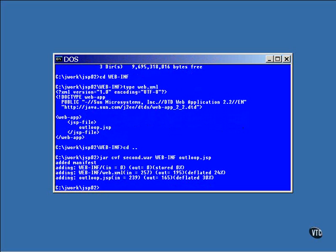This command names the WAR file second.war and fills it with the directory and the JSP file.